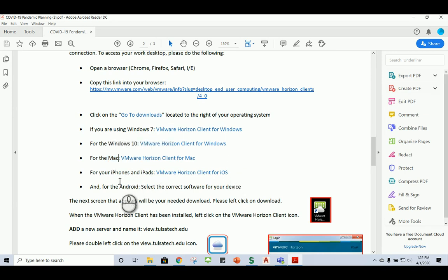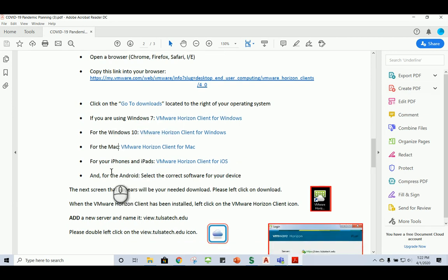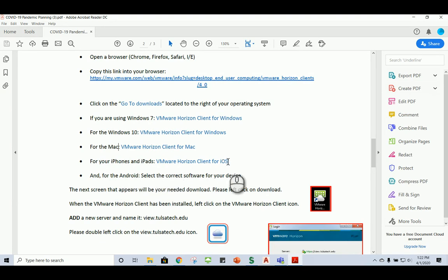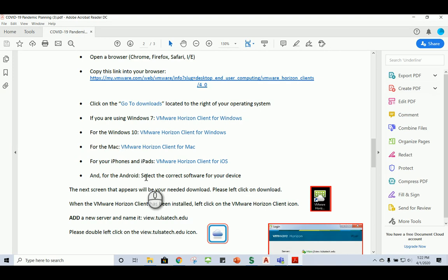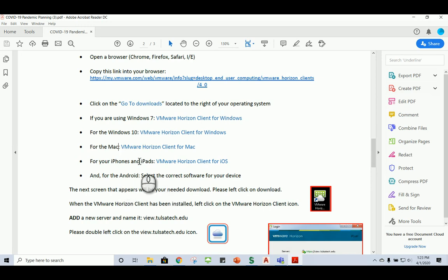Then if you're going to get this on your iPhone or an iPad, you'll click on this one to download. And then for the Android, you're going to select the correct software for your device, okay? I've done it on my Android before, so the best thing to do is just to go to the Play Store for mine. You might be able to do that for your iPhone and iPad as well.